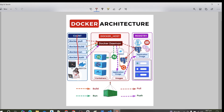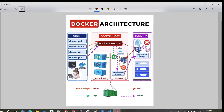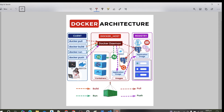In the Docker architecture, there are three main parts: the client, the Docker host, and the registry. We will discuss each one. First, the Docker client — with the help of the Docker client, Docker users can interact with Docker itself and the Docker host.